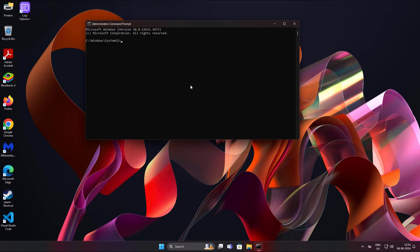Type bcdedit space slash set space open bracket bootmgr closing bracket space displaybootmenu yes.